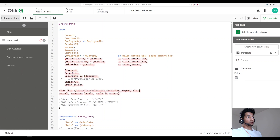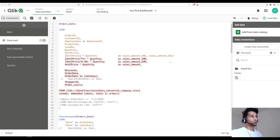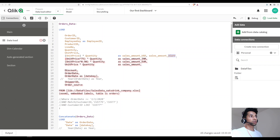If you already thought 'we can use a variable' — that's exactly right. We could use a variable called vCurrency and assign values to it based on a selection. That automatically selects the right column we want from our dataset.